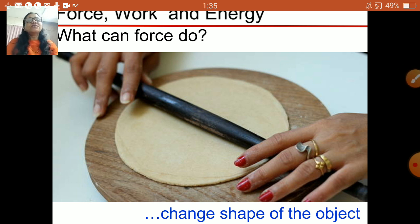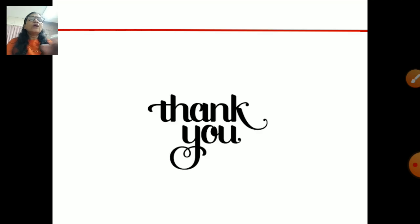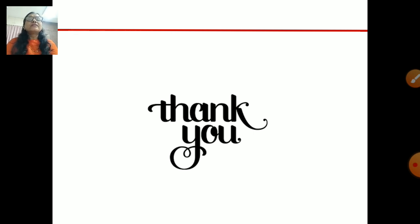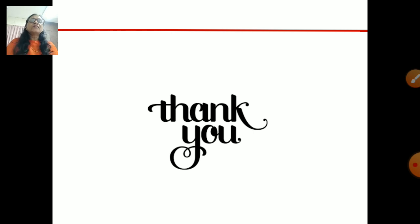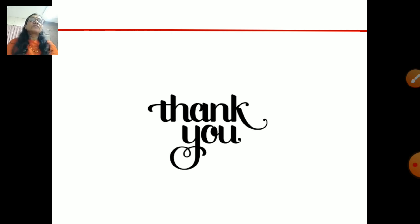So now you understand what force is and what it can do. Force can move an object, force can stop a moving object, force can change the direction of an object, and force can also change the shape of an object.